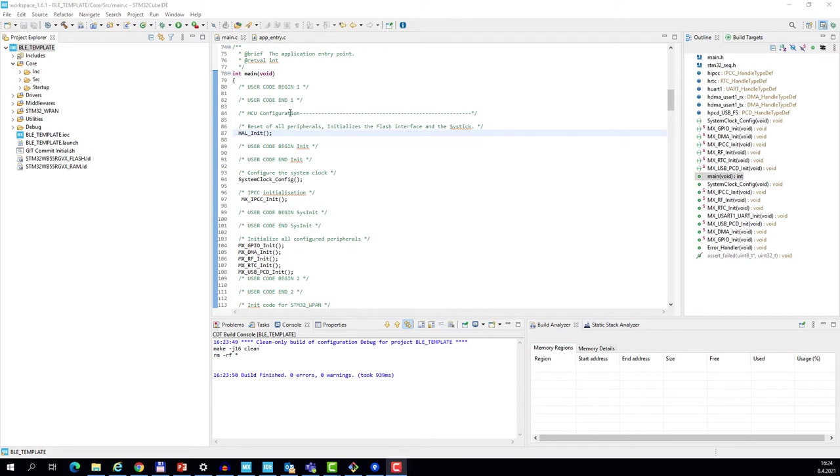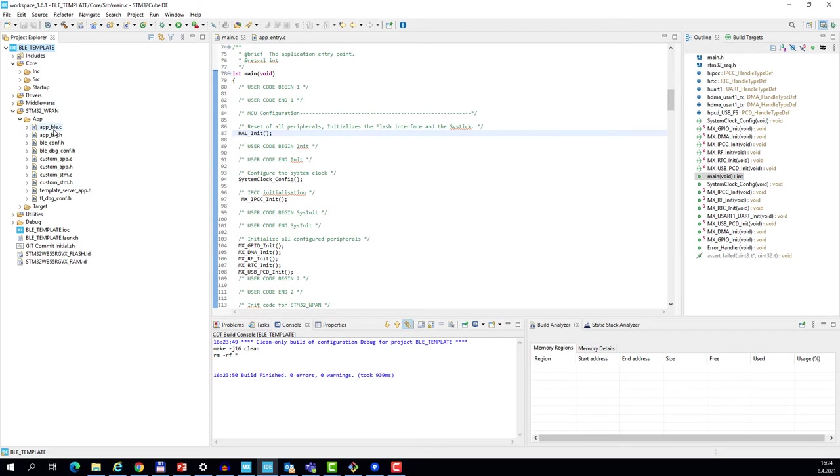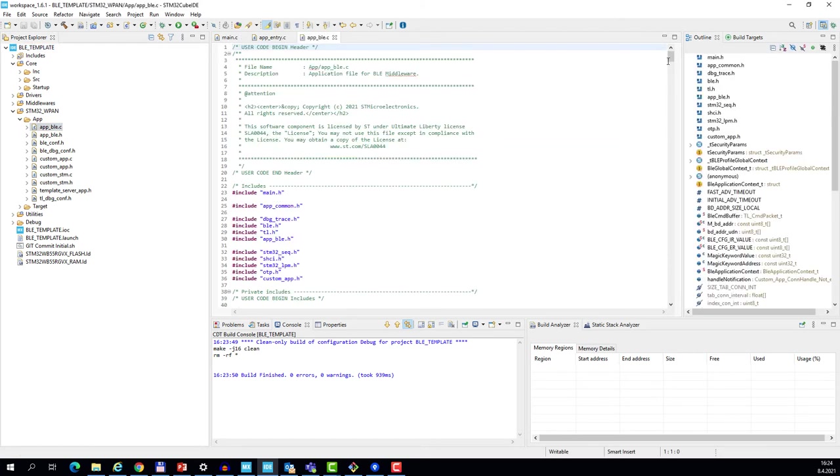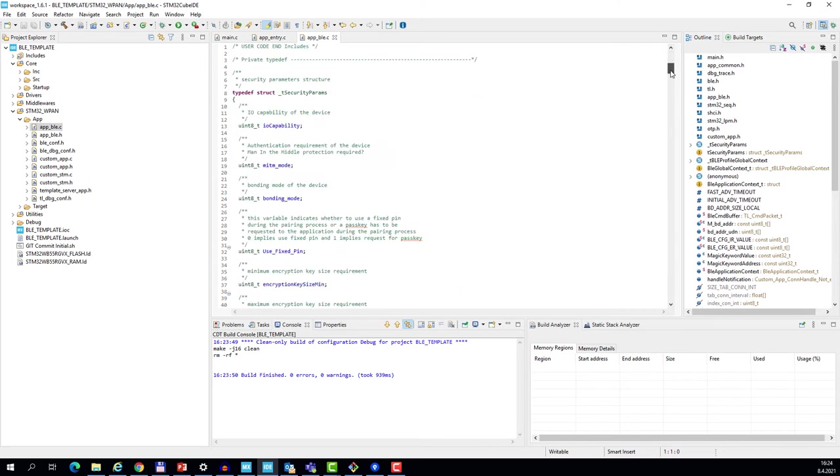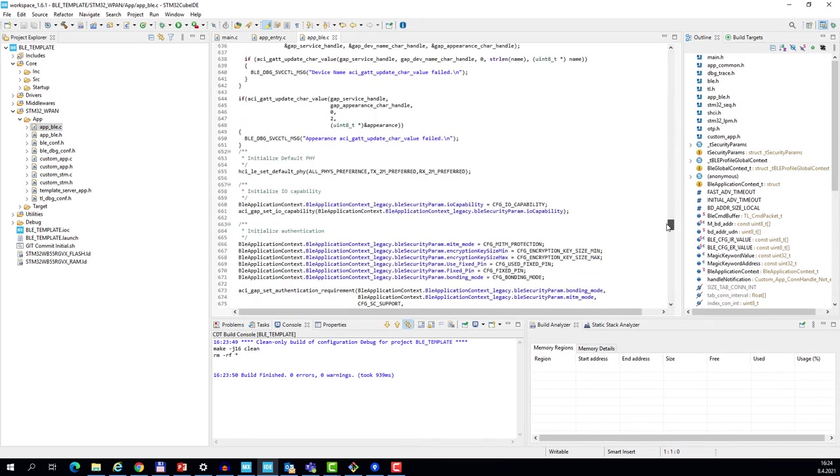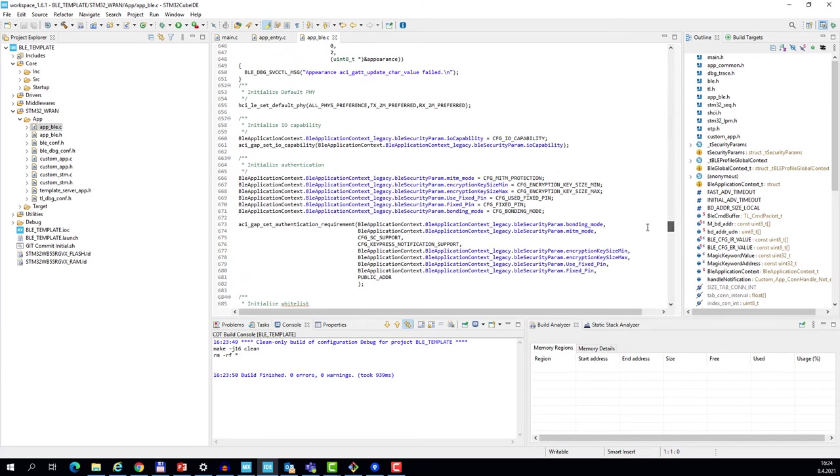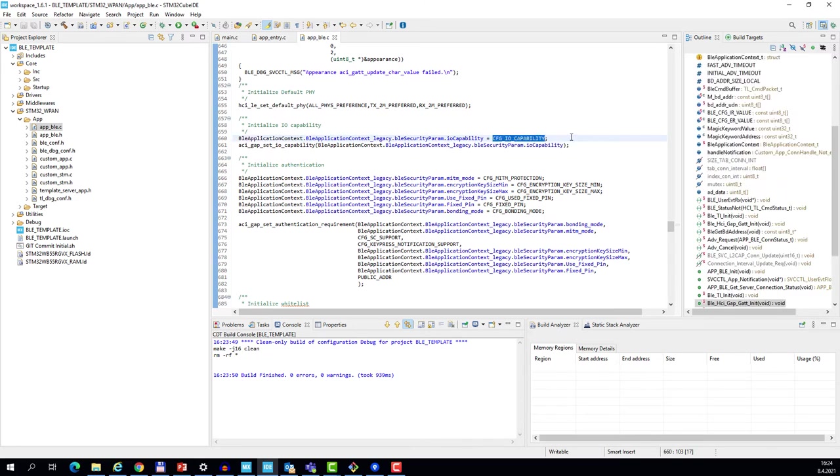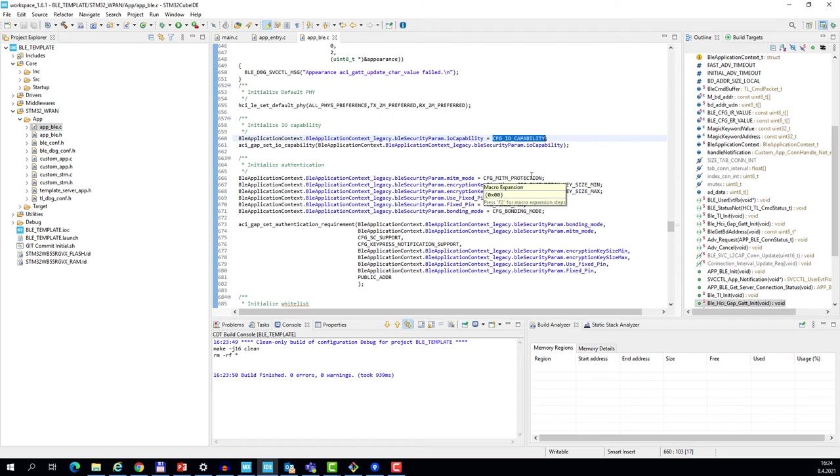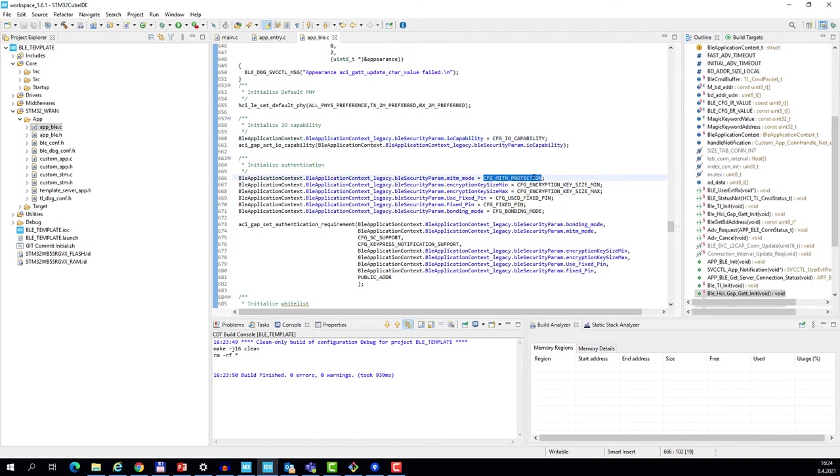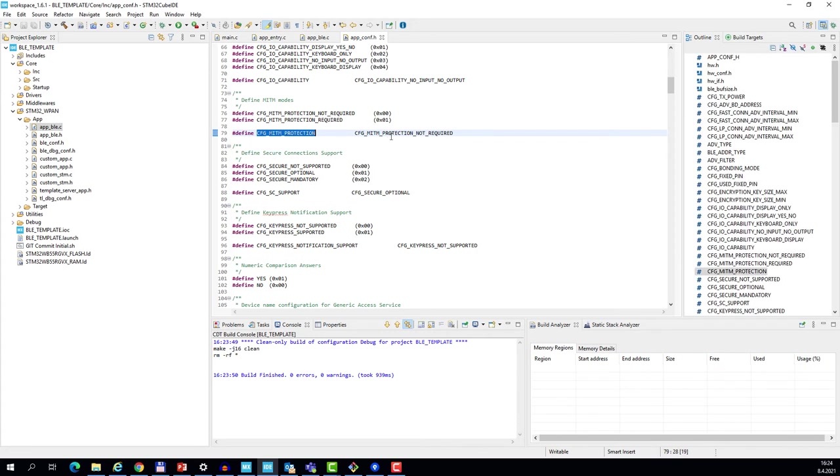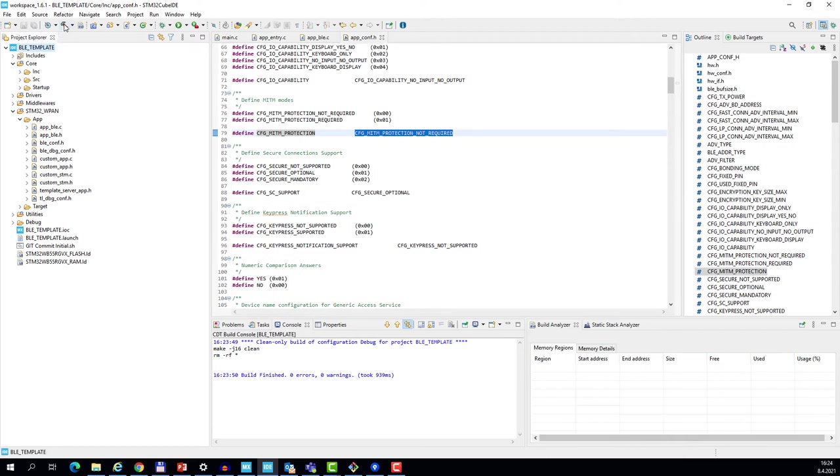we can have a look in the WPAN folder and app_ble.c. On line 666, you see the IO capabilities have been set here, and the man-in-the-middle protection is configured here. So these macro definitions have been changed based on the configuration in CubeMX. The project is good